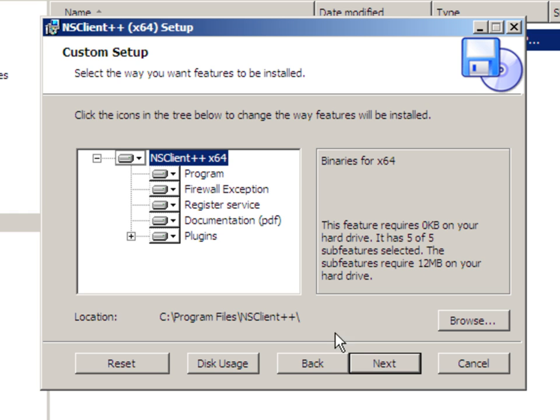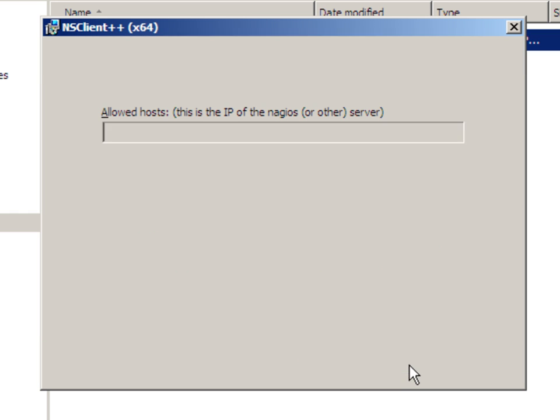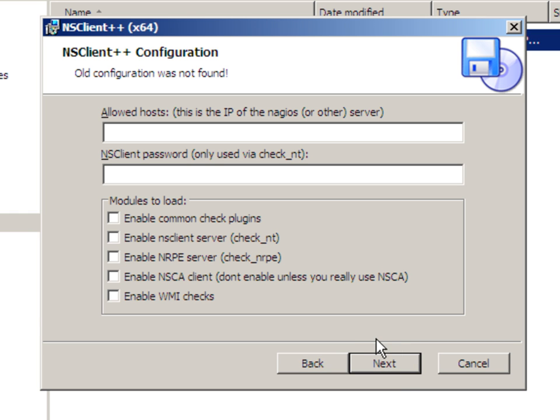We'll accept the defaults, so we're going to click on next. Again, we're going to accept the defaults, click on next. And this is where you type in the IP address of the Nagios server, and then the password that you want to use.